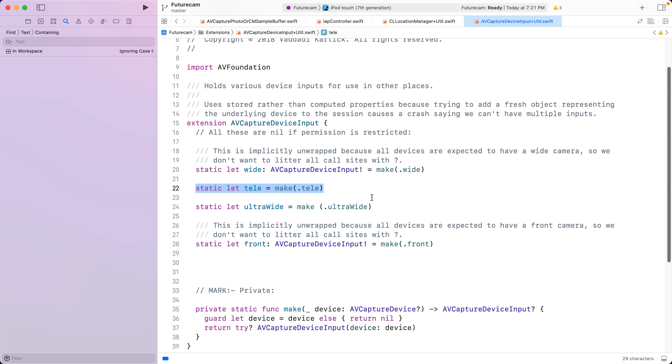And that again happens automatically with lazy initialization. If you access the microphone only when you need it and the prompt comes in that context, it makes sense. Of course, I need access to the microphone to record a video.